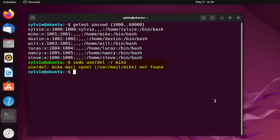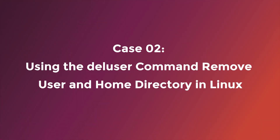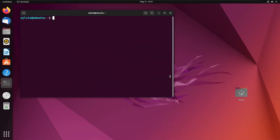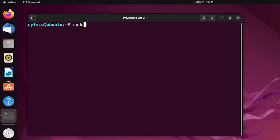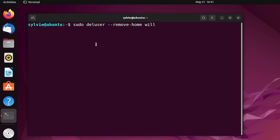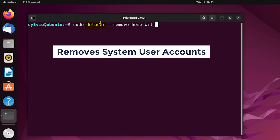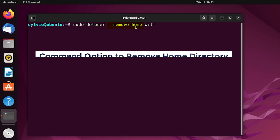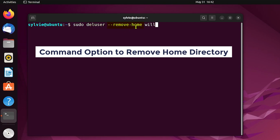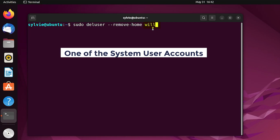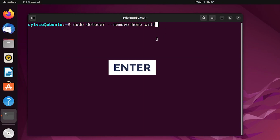As you can see, I have successfully deleted the user and its home directory. Case two. Now I'm going to remove a user and its home directory using the deluser command. For this I'm going to use: sudo deluser --remove-home and the name of the user. The deluser command is used to remove system users, and the --remove-home option removes the home directory. I'm tapping the Enter button to continue.